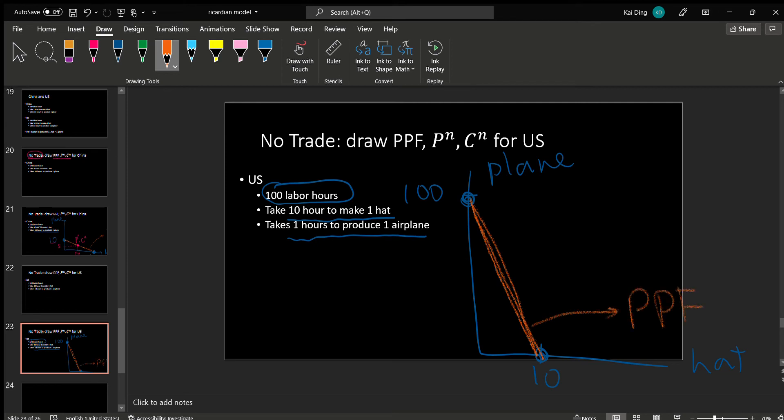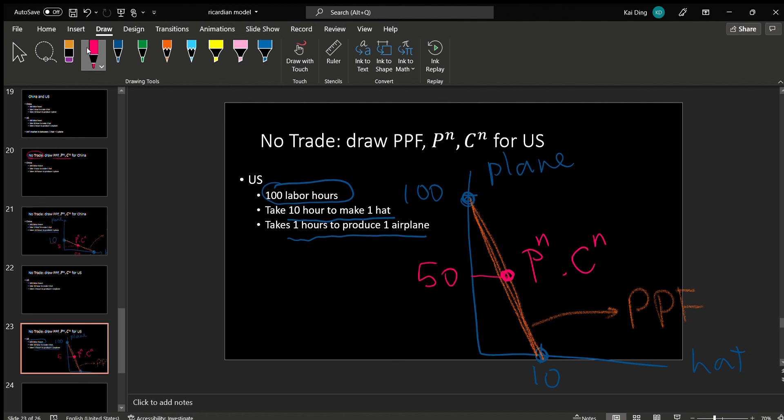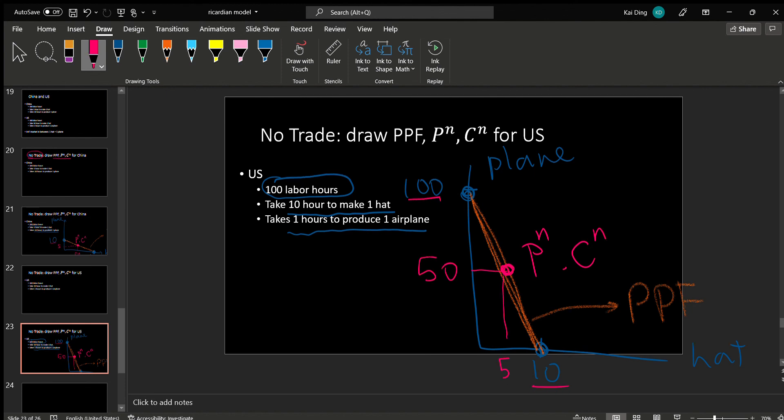Assuming U.S. consumers also like variety, they are going to pick the middle point as their point of production and point of consumption with no trade. And that corresponds to 50 planes, half of a hundred, and 5 hats, half of ten.